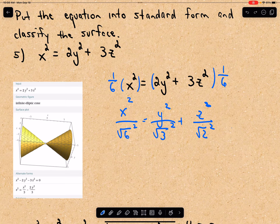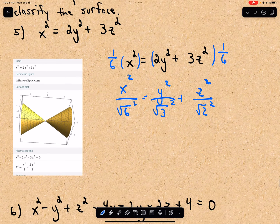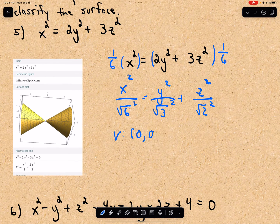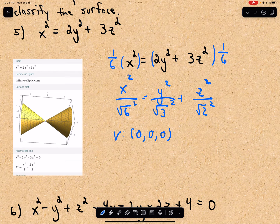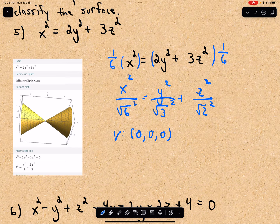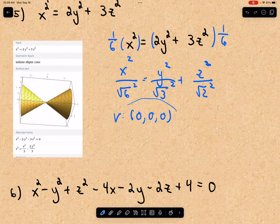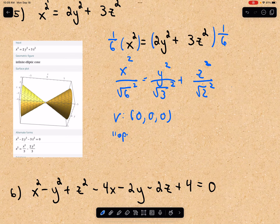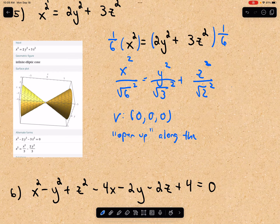One thing worth pointing out: the vertex is going to be at (0, 0, 0). Notice the variable that's alone on one side of the equation — that's going to be x. So the cone is going to open up along a line parallel to the x-axis. Since the vertex is at (0, 0, 0), this cone opens up along the x-axis.